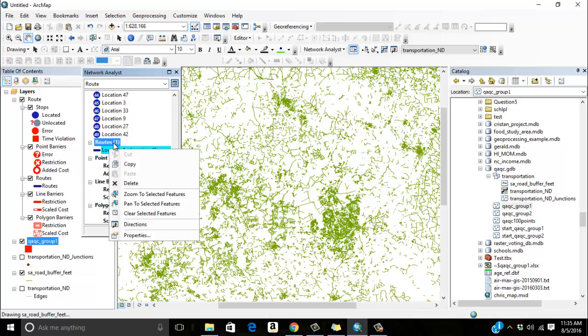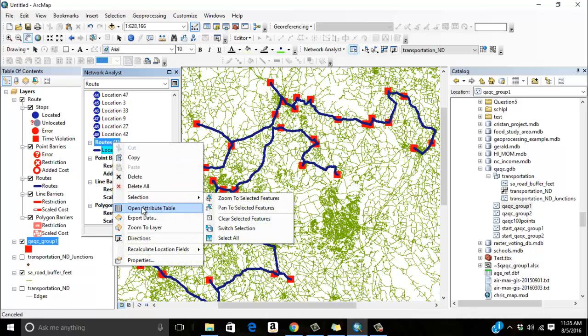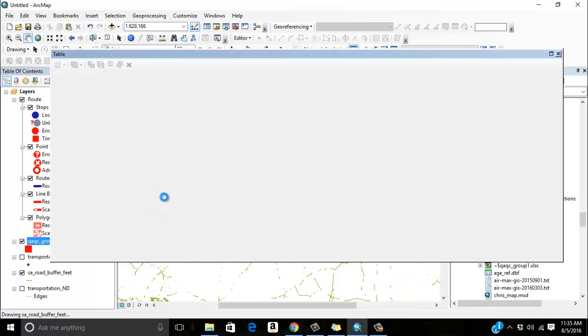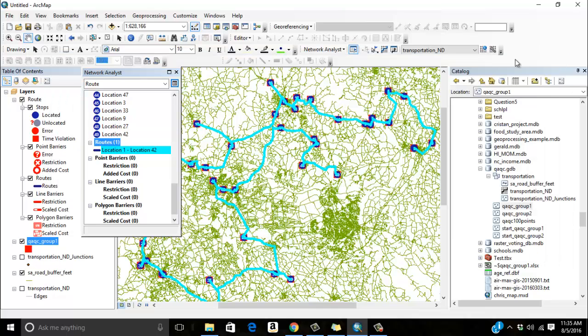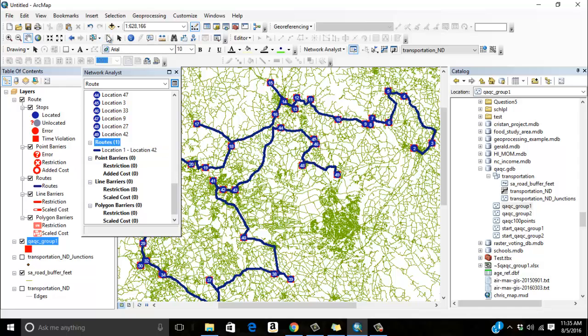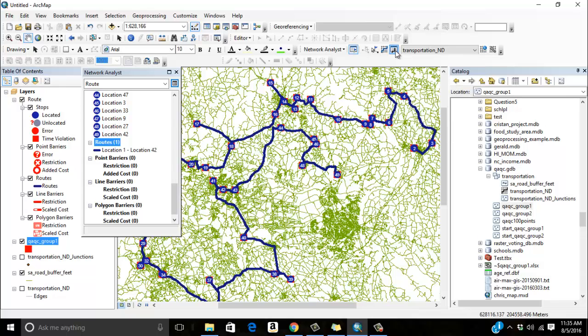So I've got a lot of possibilities here. You can see the route that I have right here that I've created. There's only one route. If I open up the attribute table here, you can see the total takes 545 minutes over 378 miles. That's my most efficient route because you can think of all the different permutations that I can do right here. The last thing that we'll look at is directions.